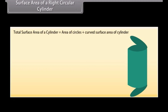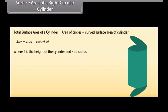If we cover the top and bottom of the cylinder, we get its total surface area. Total surface area of a cylinder = area of two circles + curved surface area = 2πr² + 2πrh = 2πr(r + h), where h is the height of the cylinder and r is its radius.